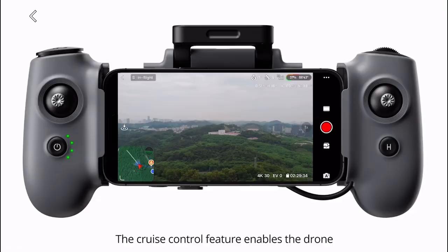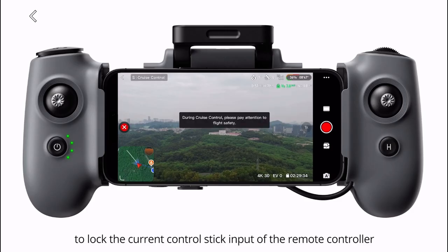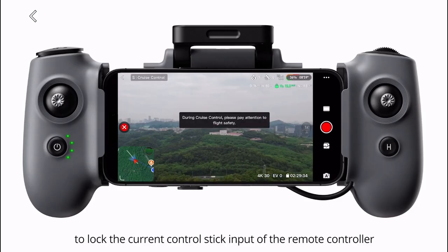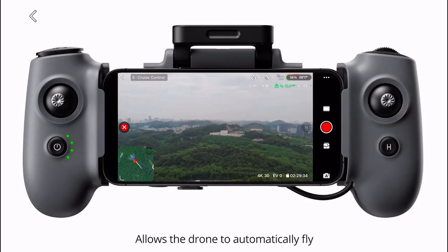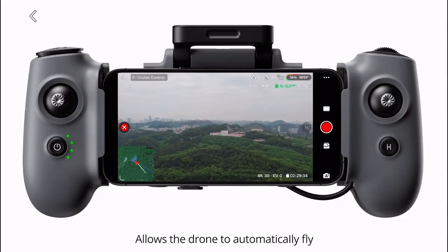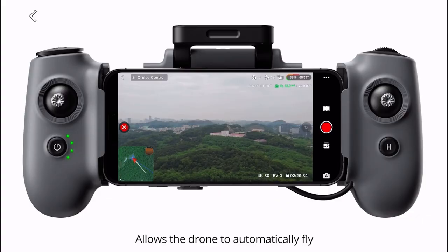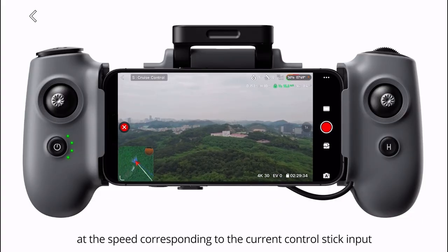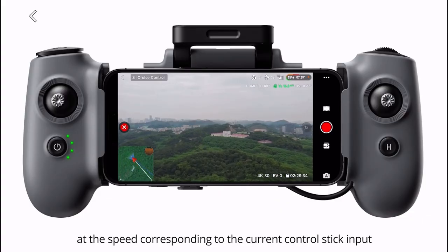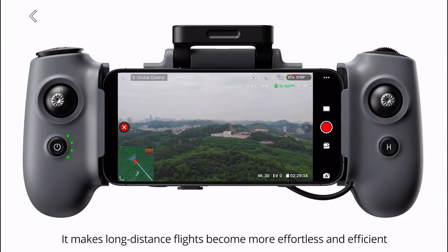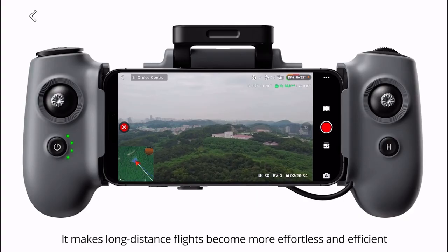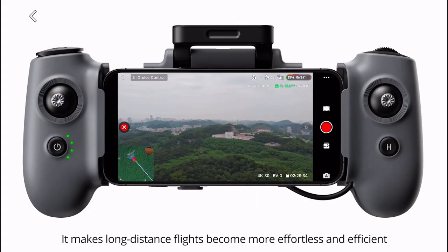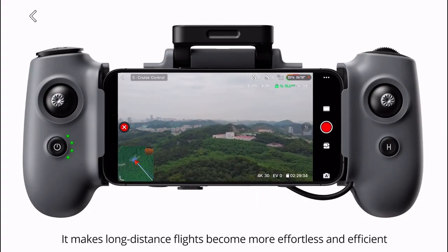Cruise control. The cruise control feature enables the drone to lock the current control stick input of the remote controller, allowing the drone to automatically fly at the speed corresponding to the current control stick input. It makes long-distance flights more effortless and efficient.